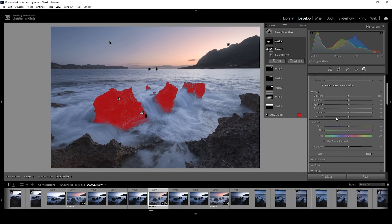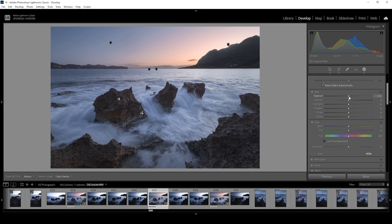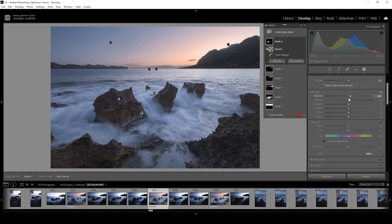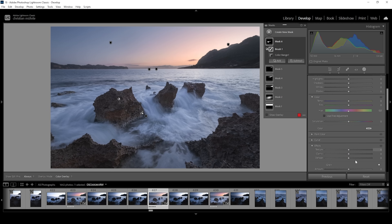What I want to do in here is bring up the exposure slightly, making these rocks just a little brighter. And I also want to bring up the clarity. That looks great.